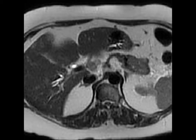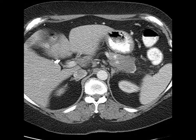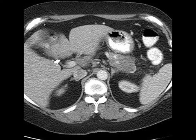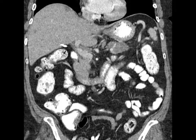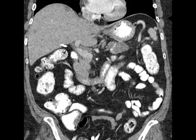If you are going to rely on non-contrast images, the T1-weighted images are the best. Remember, the pancreas is intrinsically T1 bright on non-contrast images. The pancreatic cancer should be T1 dark, especially given its fibrotic nature. So that T1 dark pancreatic cancer should be nicely juxtaposed against the T1 bright pancreatic parenchyma.